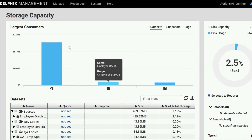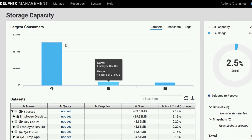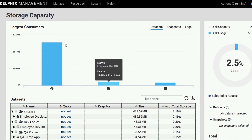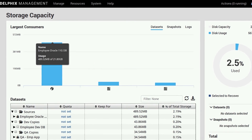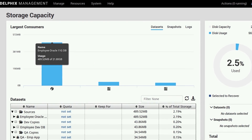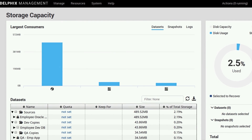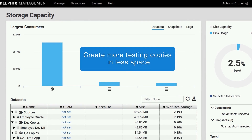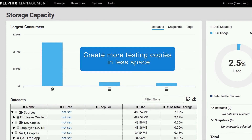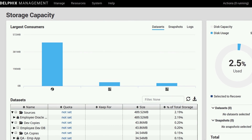Without Delphix, each of these clones would take up just as much storage as production. We're using a tenth of that, which means we could create ten times as many development and test environments in the space of one physical copy. And that's the power of Delphix.